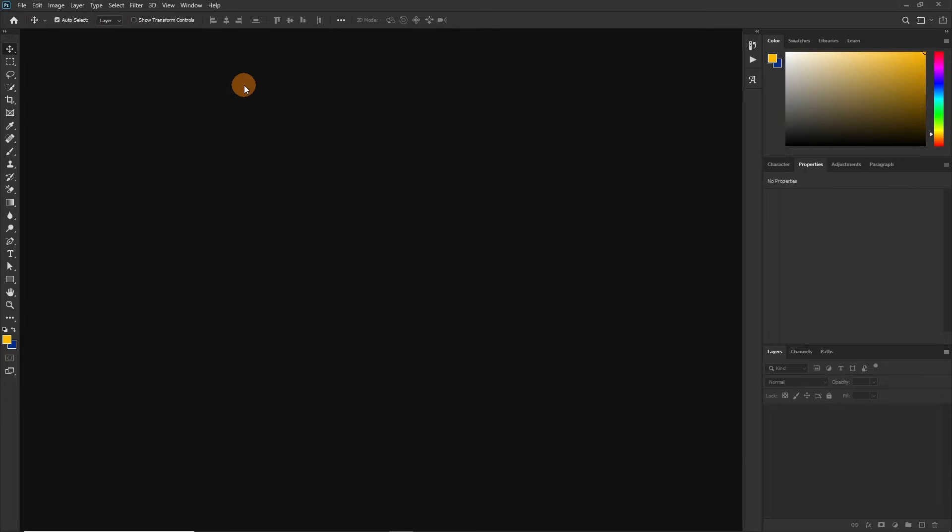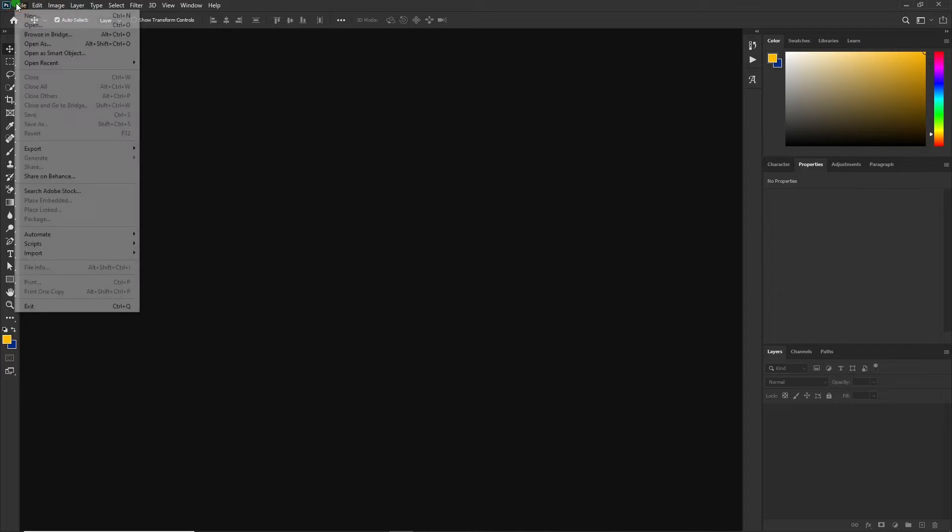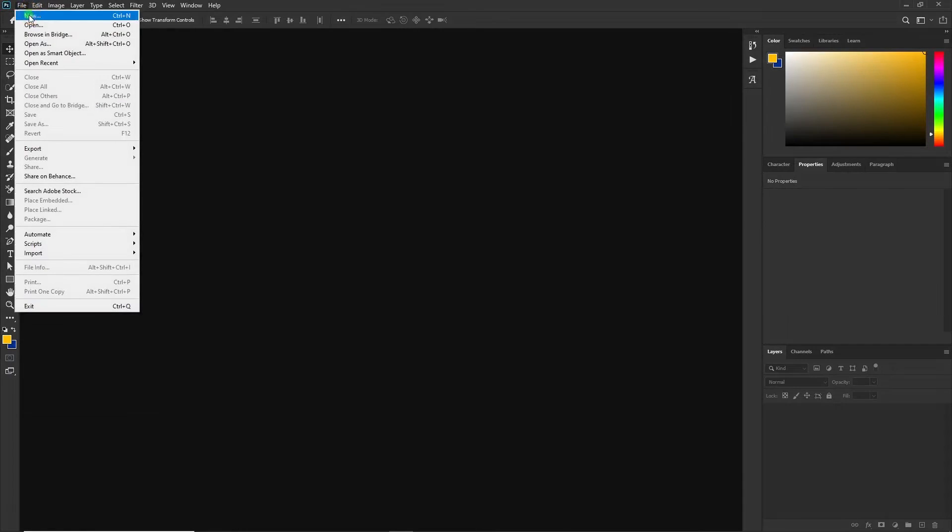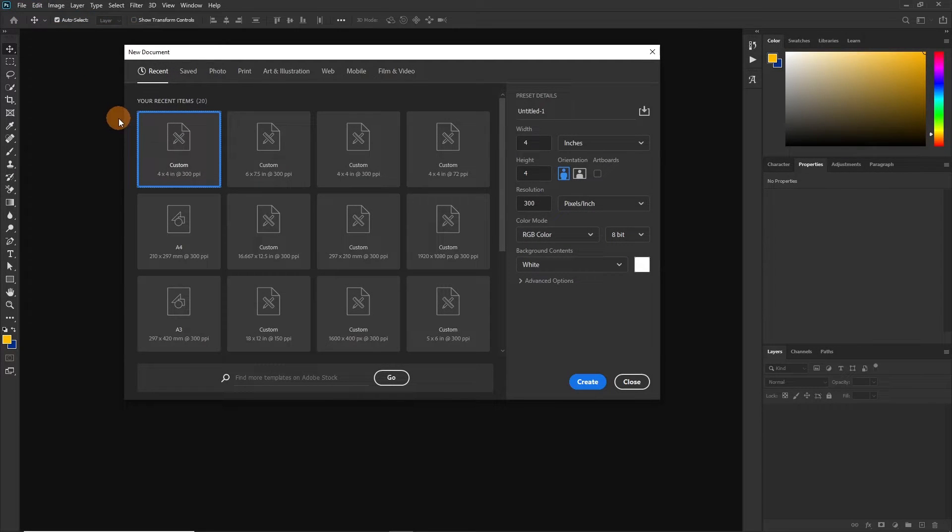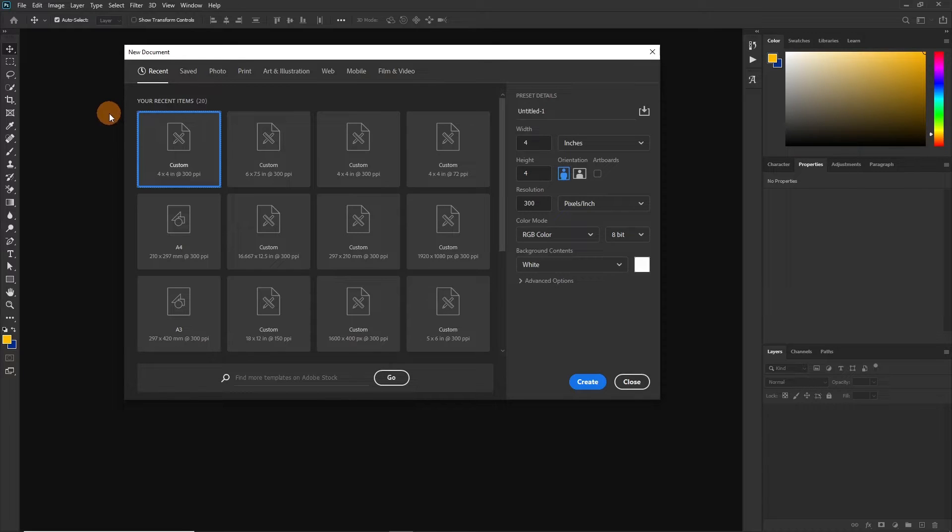Like always we are first going to create our file or our project. To do that you would either come to File, select New and the New Document will pop out, or you use the shortcut key which is Control plus N and you have it.